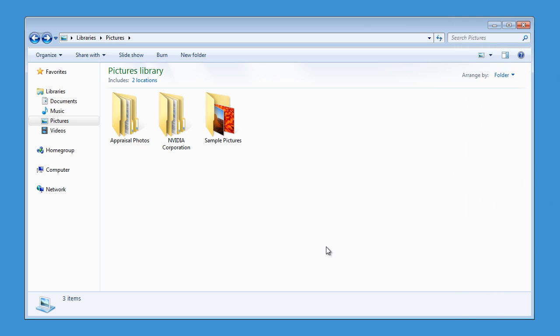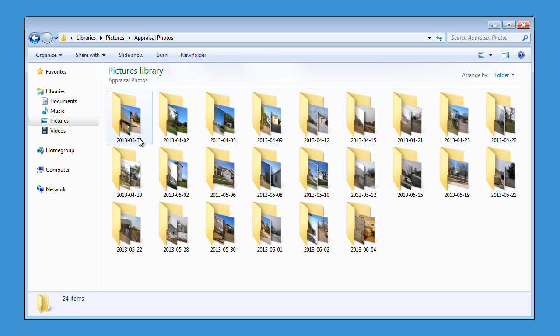Do you import and store your inspection photos separately from Total? Some appraisers do this manually, creating individual folders for each day they took pictures.